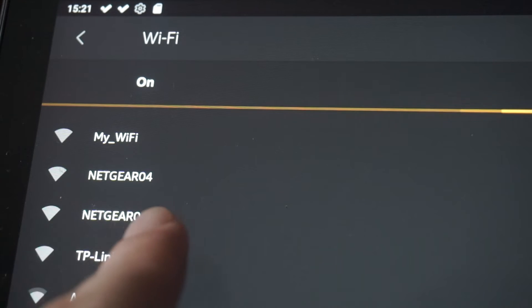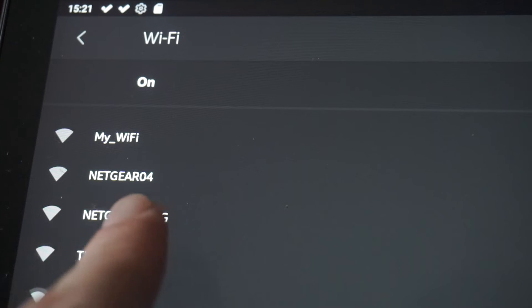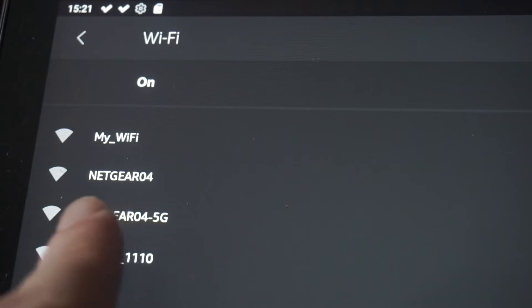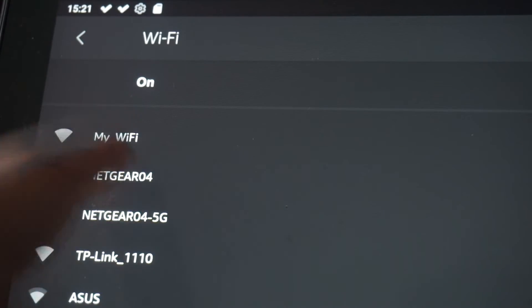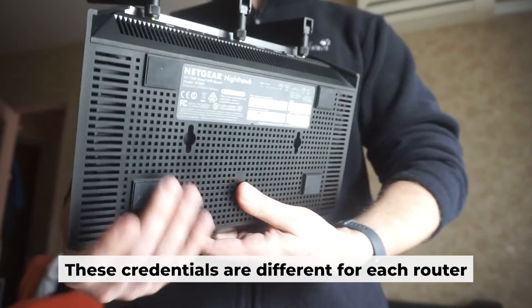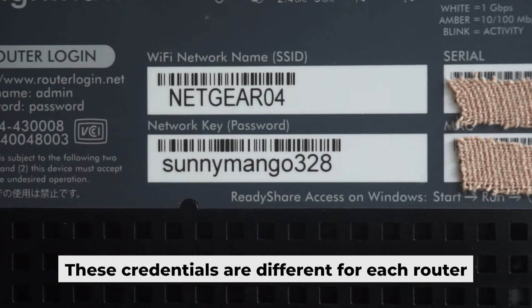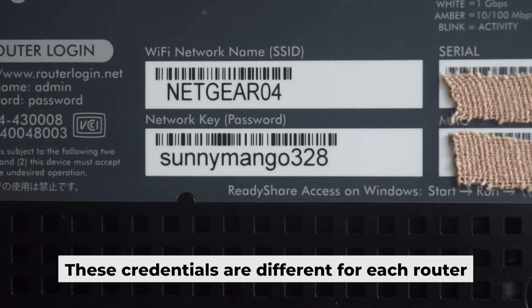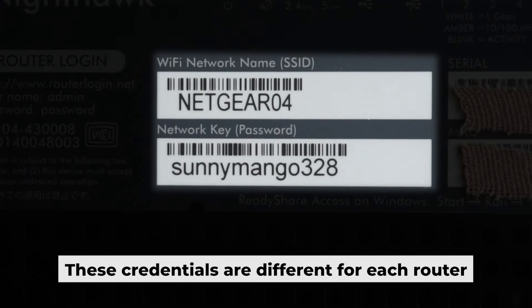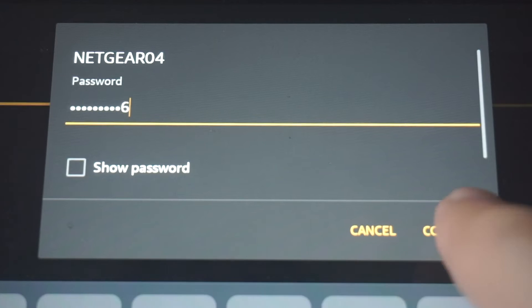If the router is new and has never been configured, the Wi-Fi network will be named as your router. Your router has a unique Wi-Fi network name and password that is printed on a label. Connect to it.